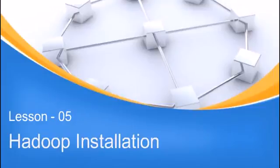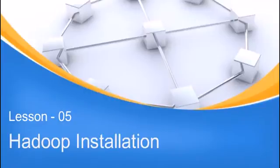Hello and welcome to lesson number 5 of Hadoop training by Simply Learn. In this lesson we are going to explain how to install Hadoop on your computer.